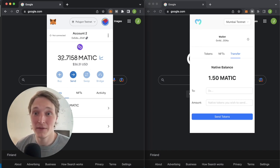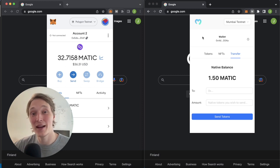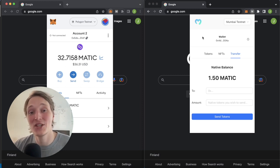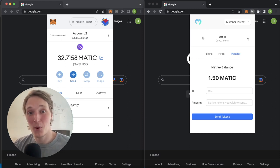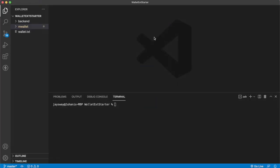So everything is working beautifully. If you're excited about how you can create a cross-chain Chrome extension Web3 wallet, stay tuned and you'll learn it in this video. Let's get started with this project in our favorite IDE — I use Visual Studio Code but you can use whatever you'd like.